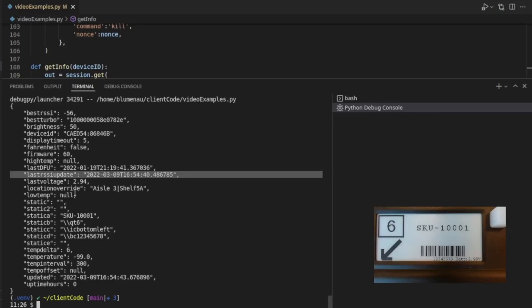This is the location override we talked about in an earlier video, and what information you can get there. That's the information, essentially, that you set. This is an area and then the location. And our statics, what statics we've set for this device. Now, on modern devices, you can ignore static and static 2. Really, we're just focused on static A through E for this device.